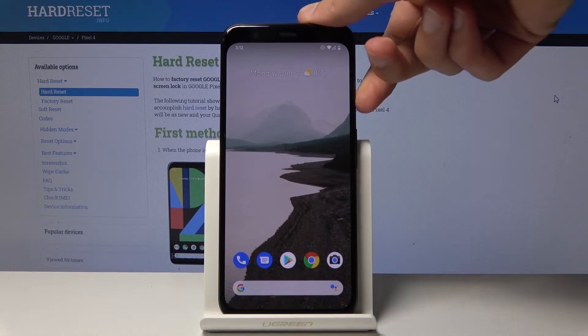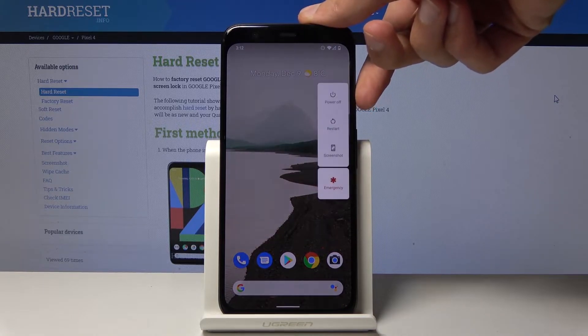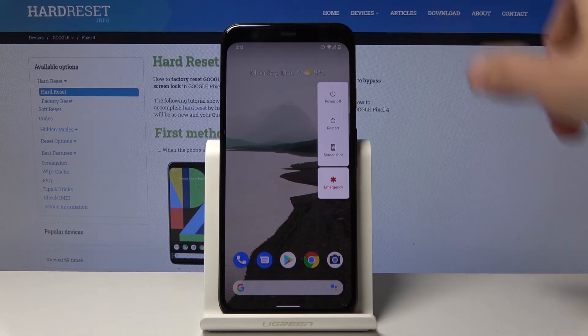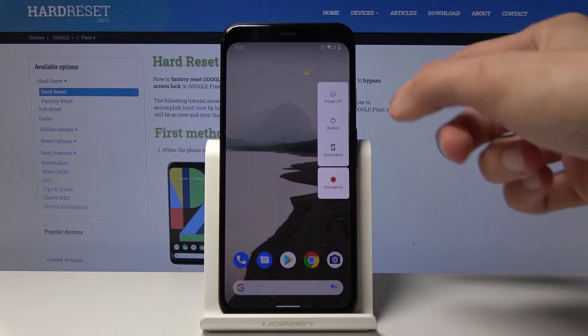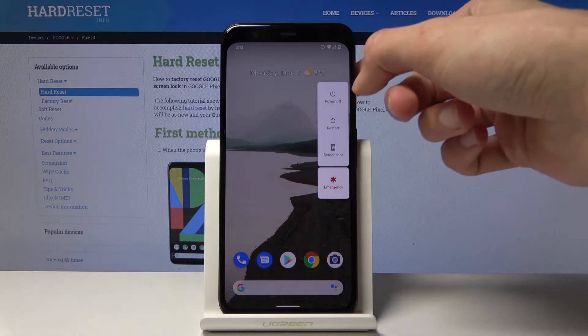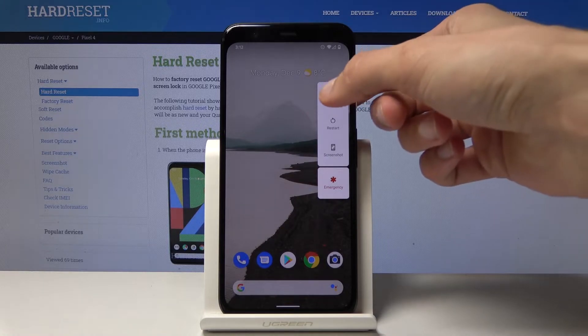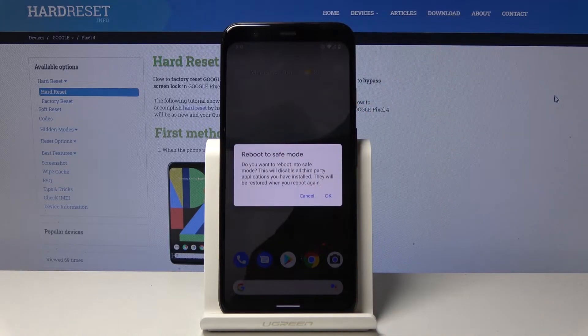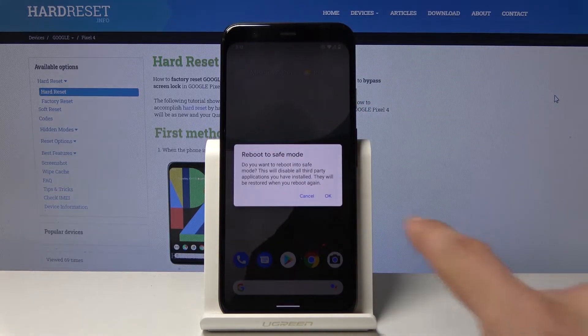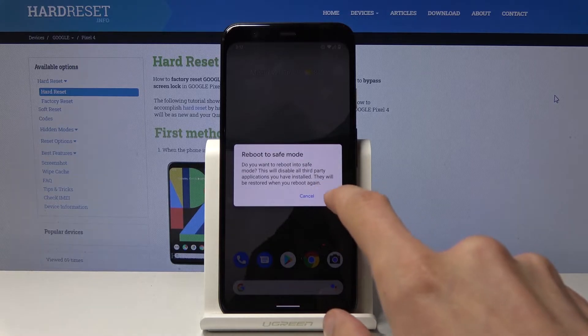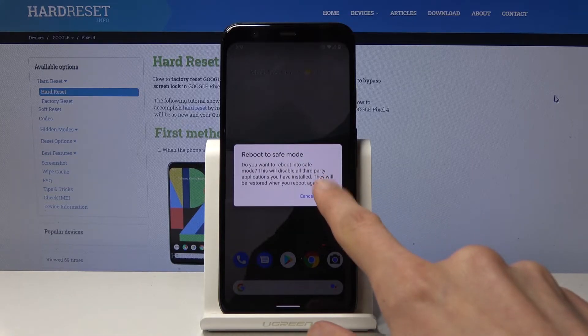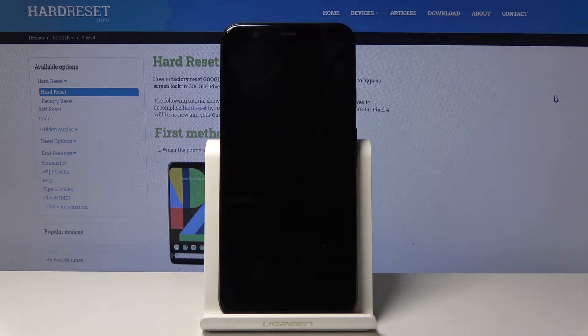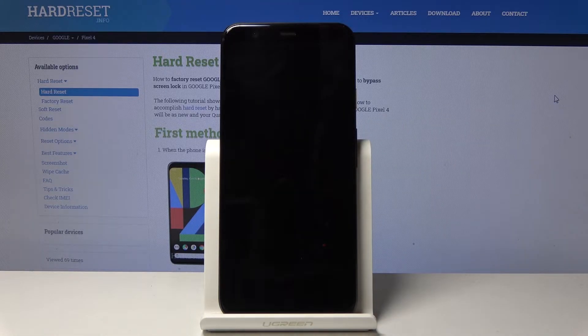To get started, hold the power key. Once you see the boot options, hold your finger over the power off option and you'll see the reboot to safe mode option. Confirm by tapping OK and wait for it to boot back up.